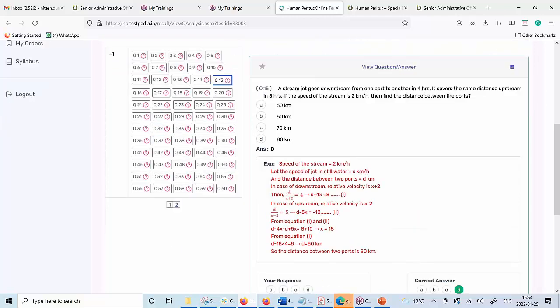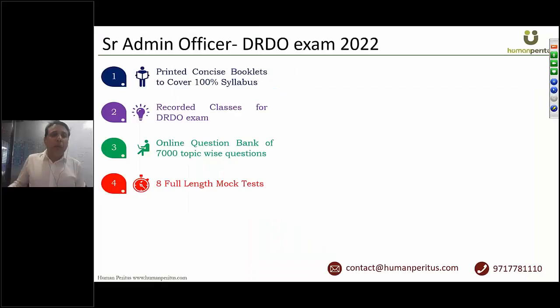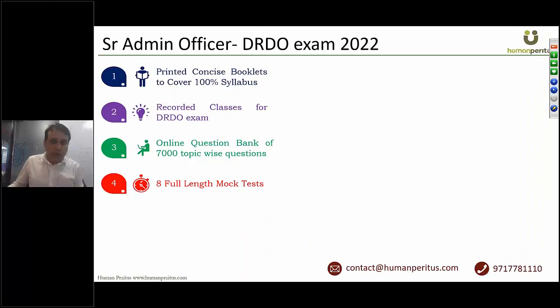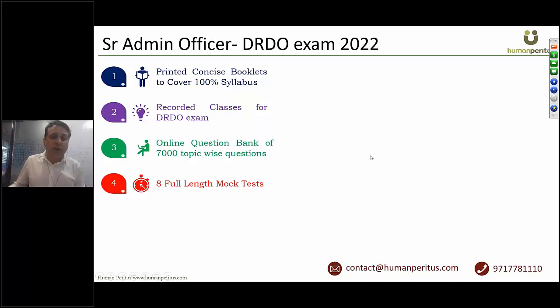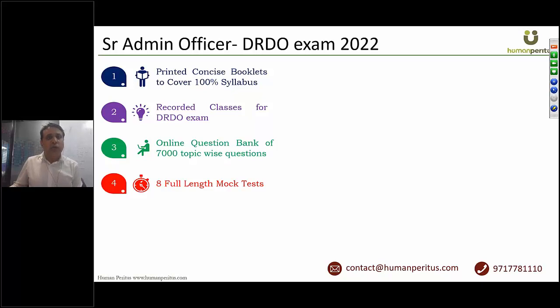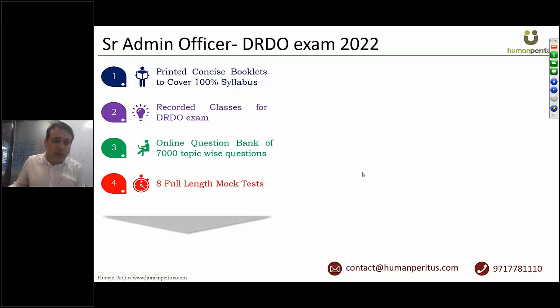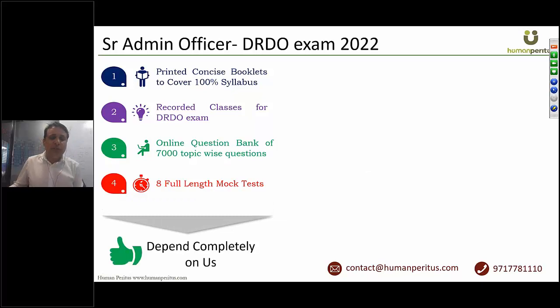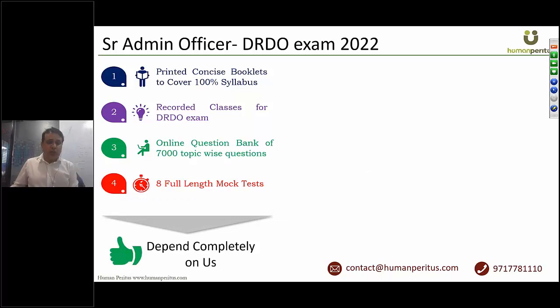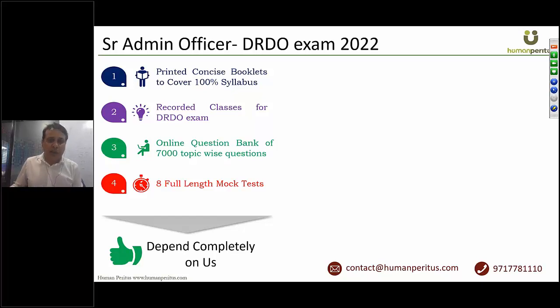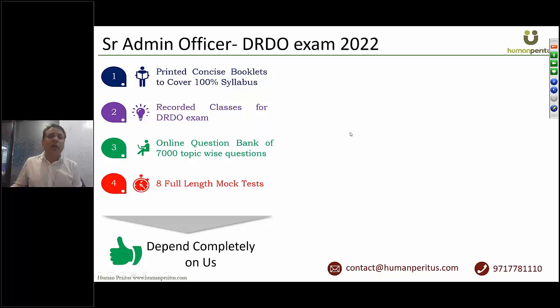Component number four. Once your entire syllabus is over, we'll give you access to eight full-length mock test papers, which will be conducted online, just like the actual UPSC exam. If you go through these four components with us, you can completely depend upon us. You do not need to touch any other book, not even previous year papers, nothing else. You have to just go through whatever we'll give you and your preparation will be taken care of.